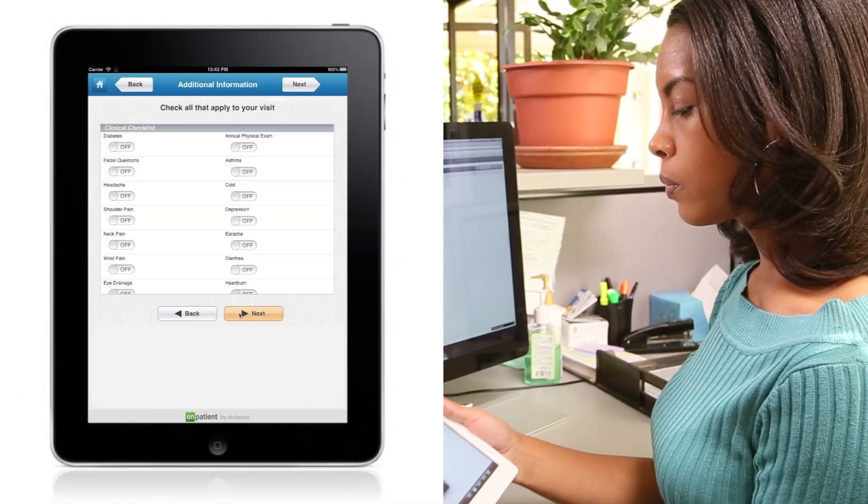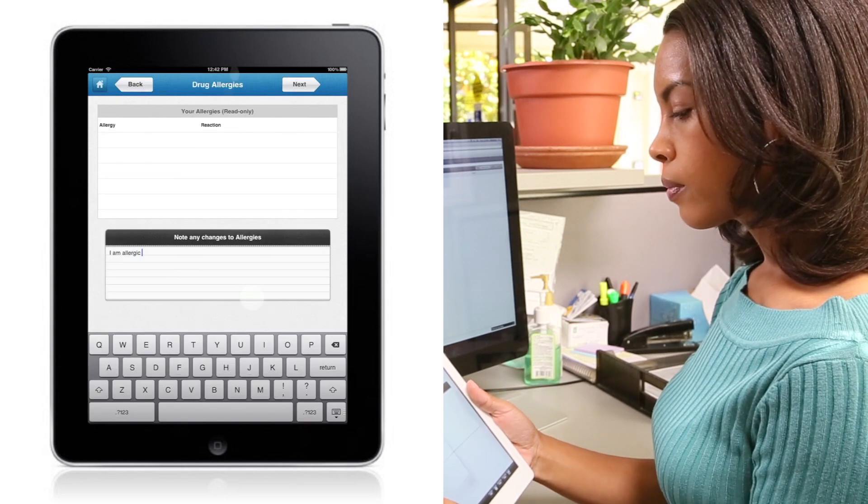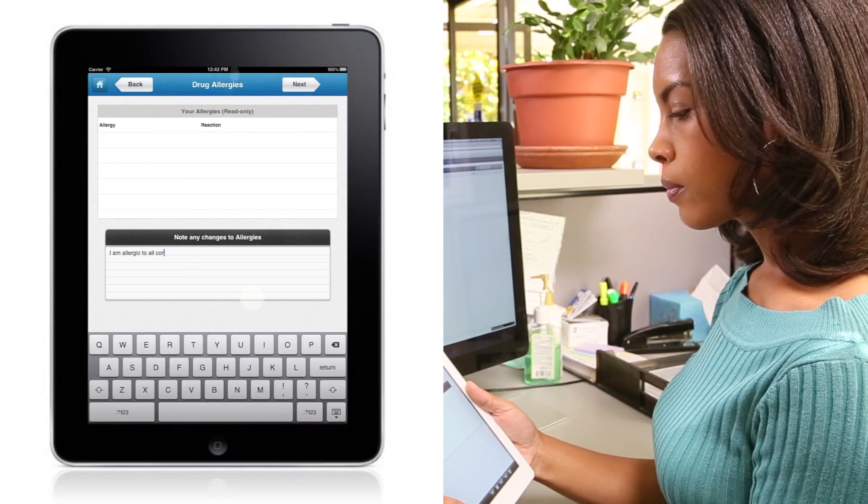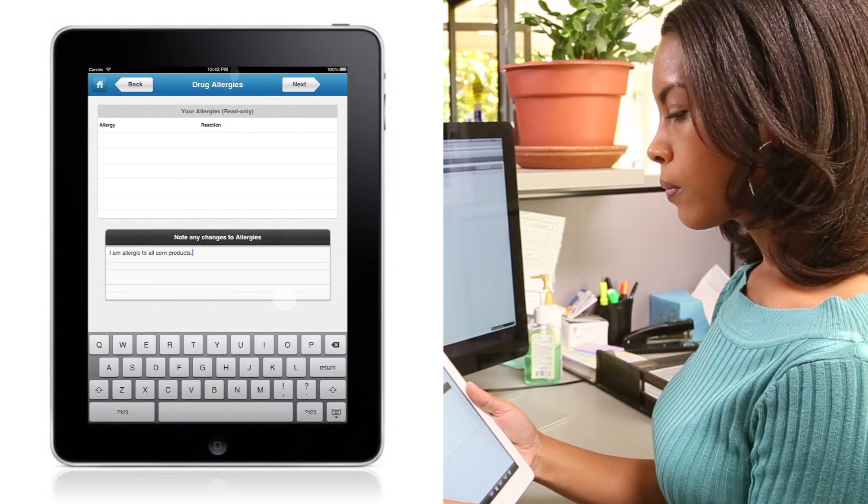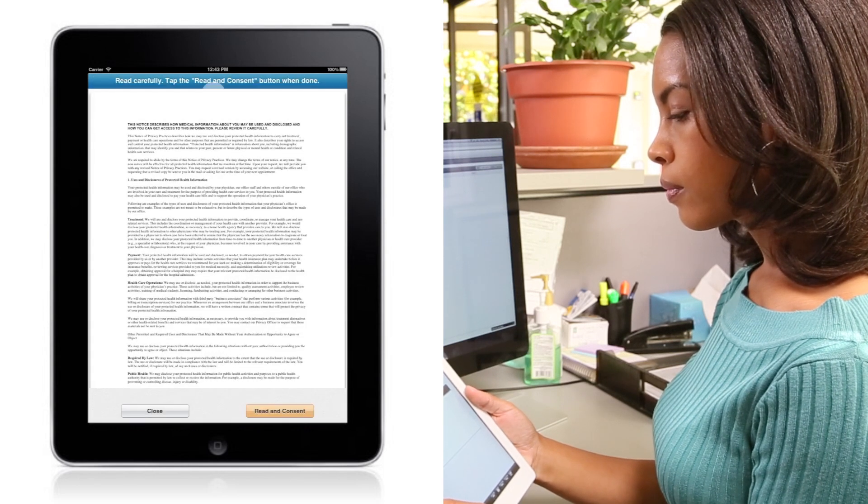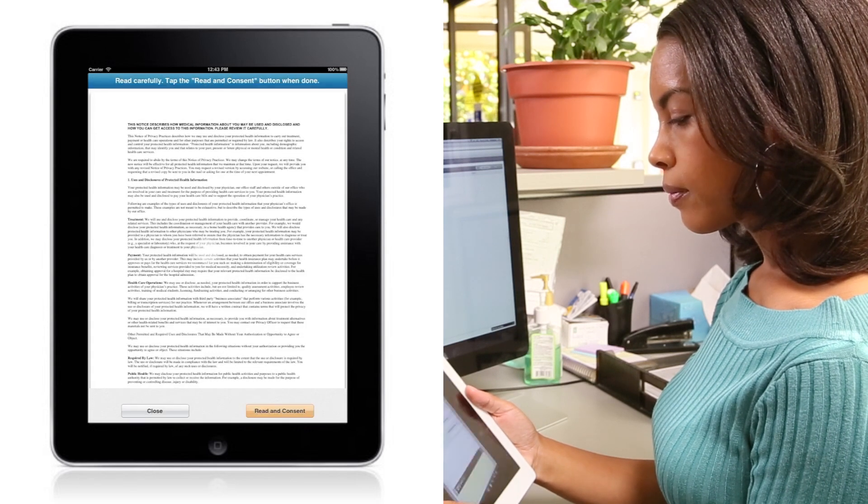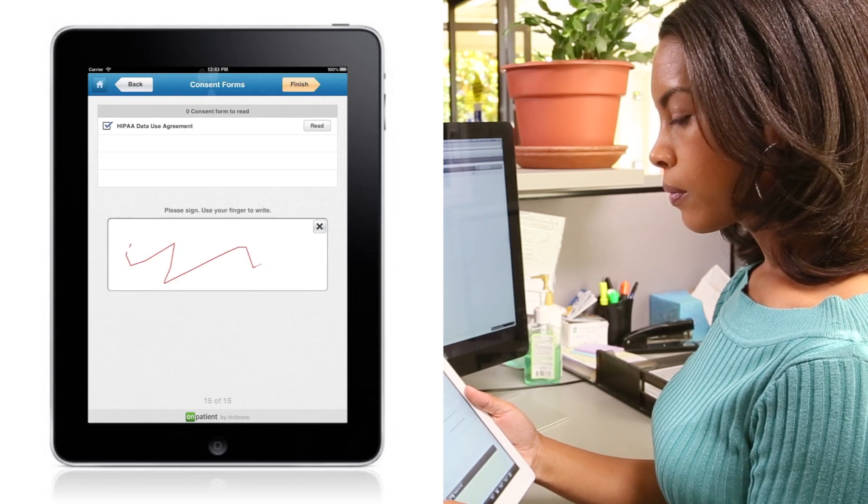You can customize the check-in template or use one of the presets that we provide for you. At the end of the check-in, the patient can also sign their HIPAA form as well as other consent forms on the iPad.